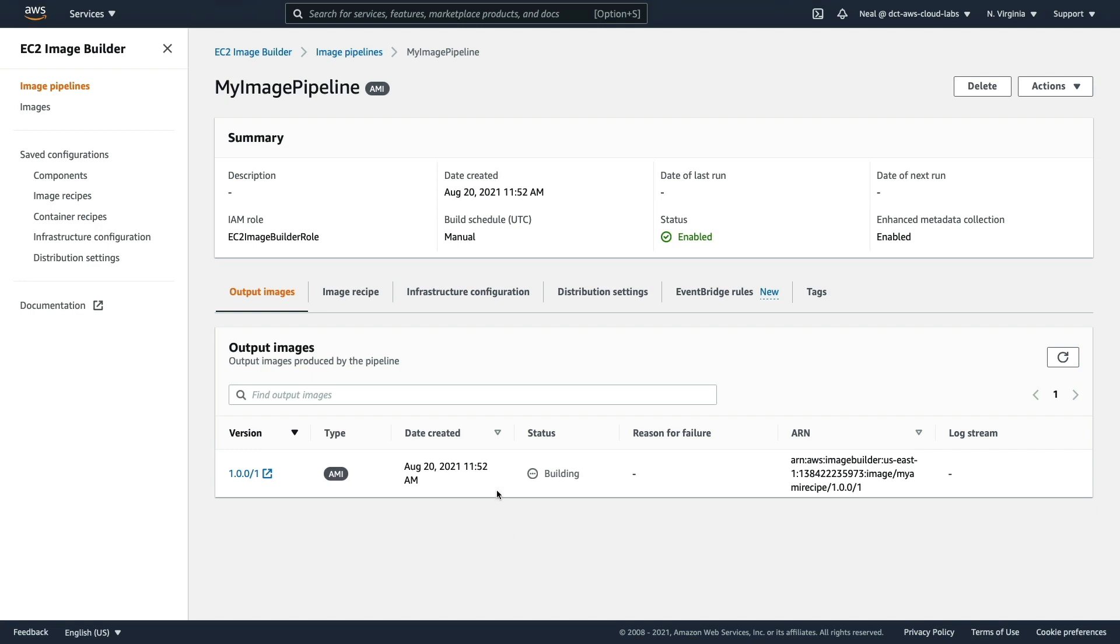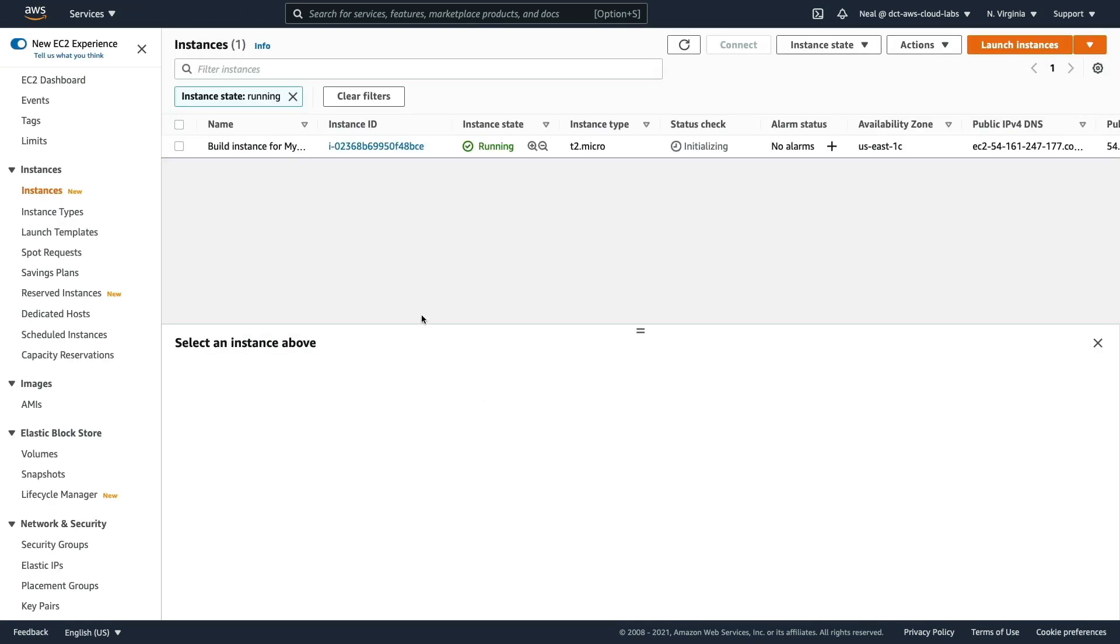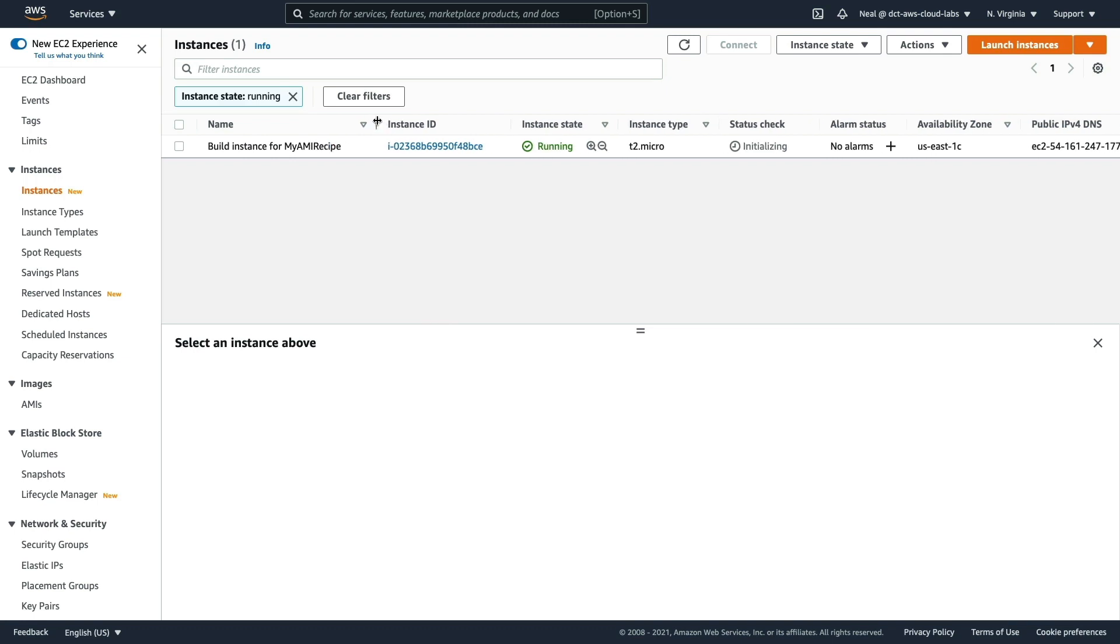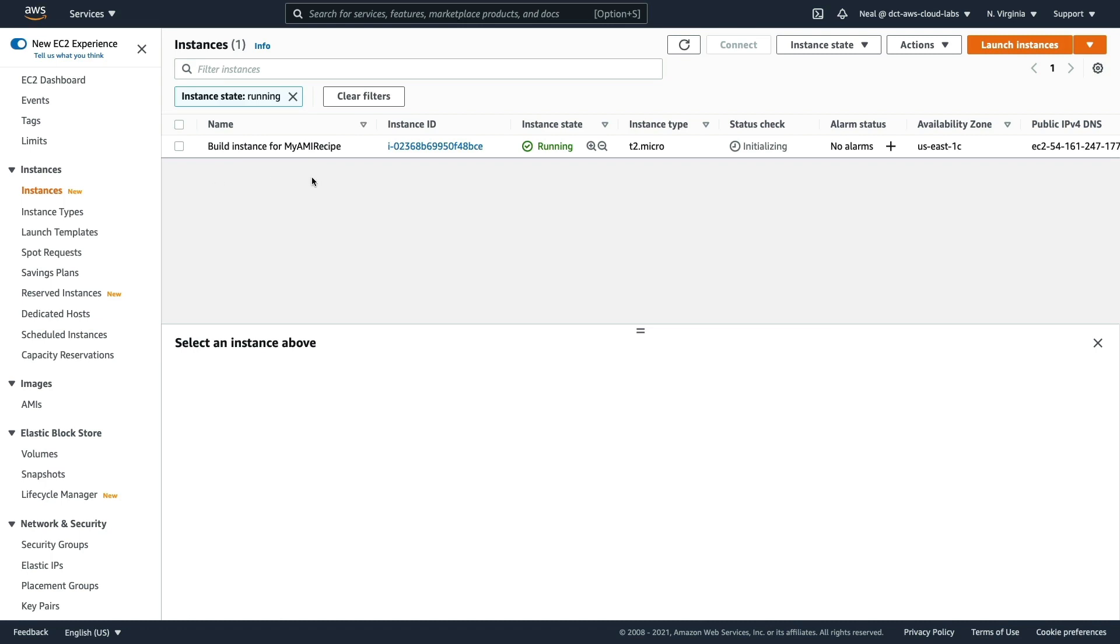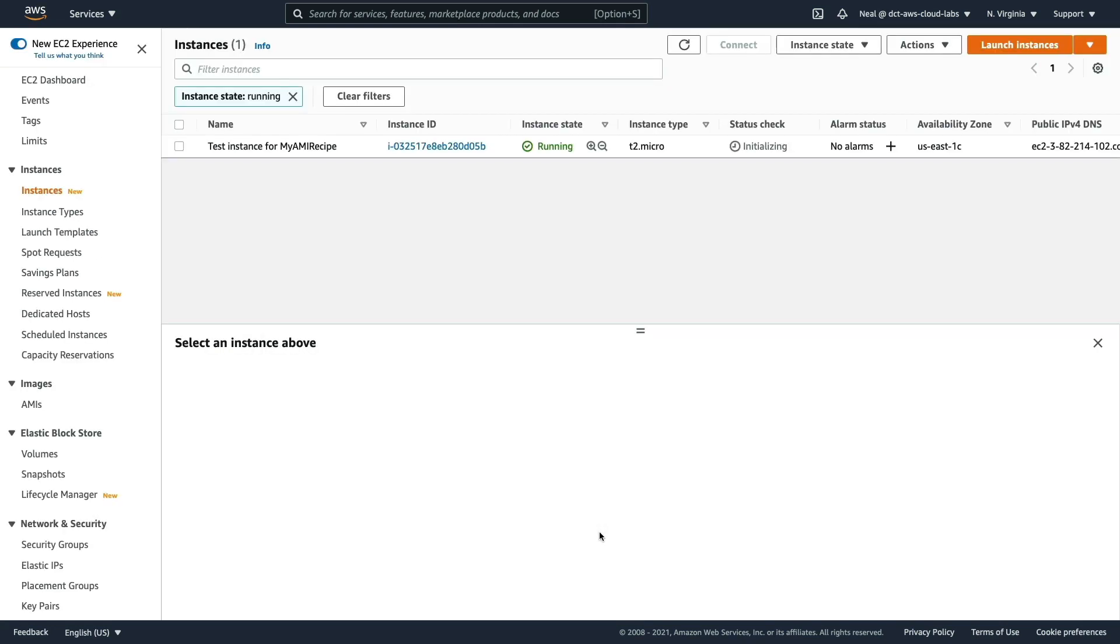The pipeline has now moved into the building status, and over in EC2 we can see that we have a build instance running for our recipe. Once the build process is finished, we should see a test instance start running as well. Our pipeline has now moved into the testing phase. Back in EC2, our build instance has been terminated and we now have a test instance running. It should just be a few more minutes and hopefully this will all complete successfully.